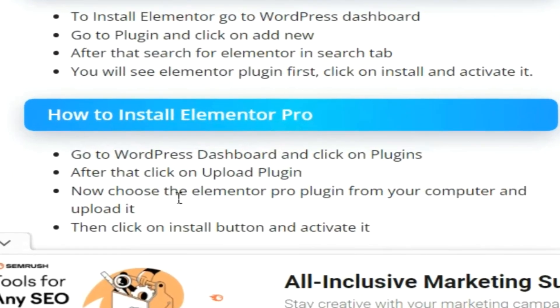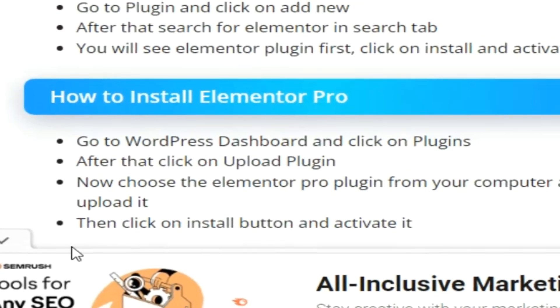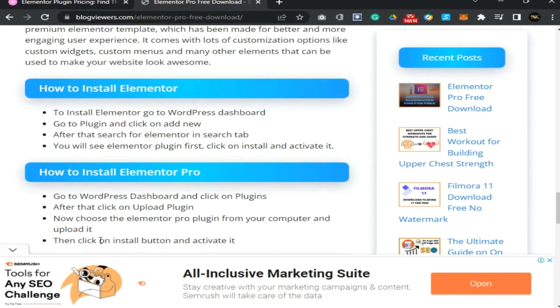How to install Elementor Pro: go to your WordPress dashboard and click on Plugins. After that, click on Upload Plugin. Now choose the Elementor Pro plugin from your computer and upload it. Then click on the Install button and activate it.